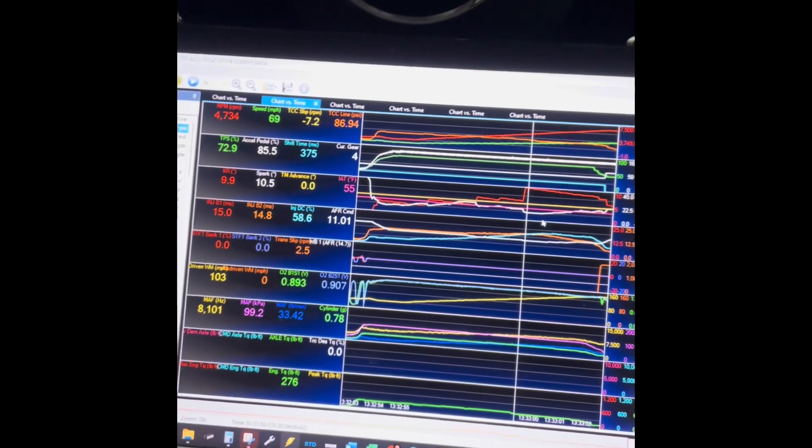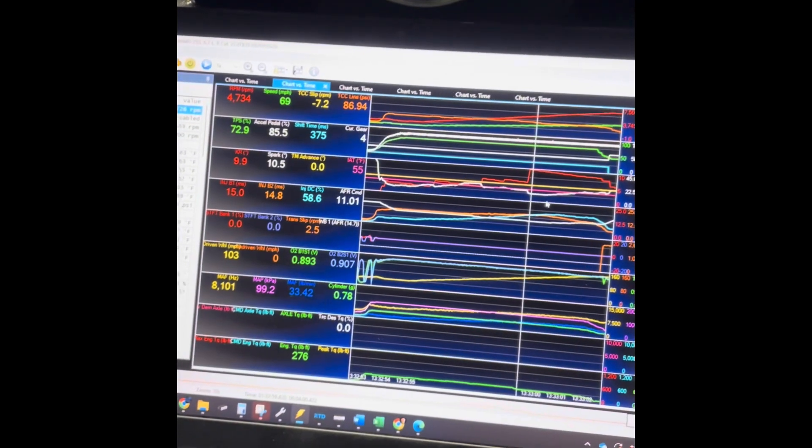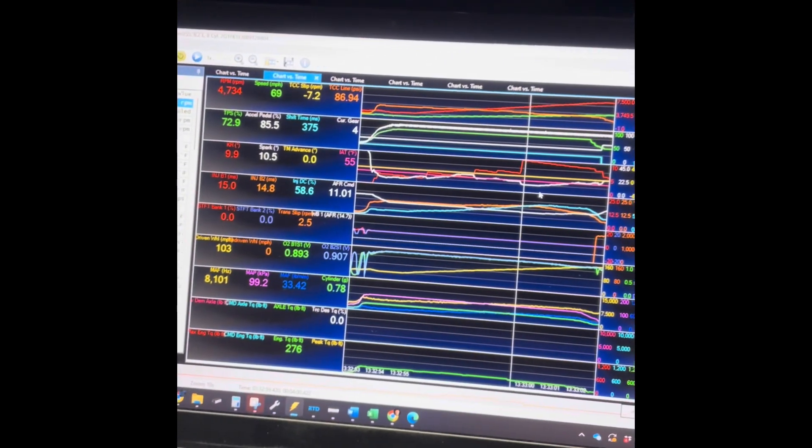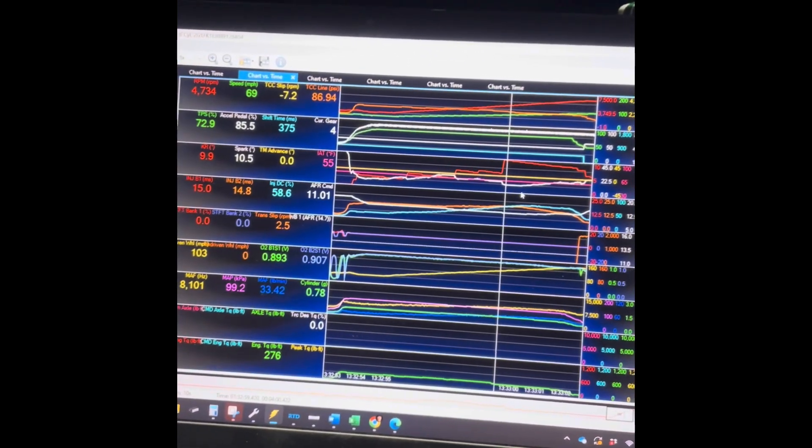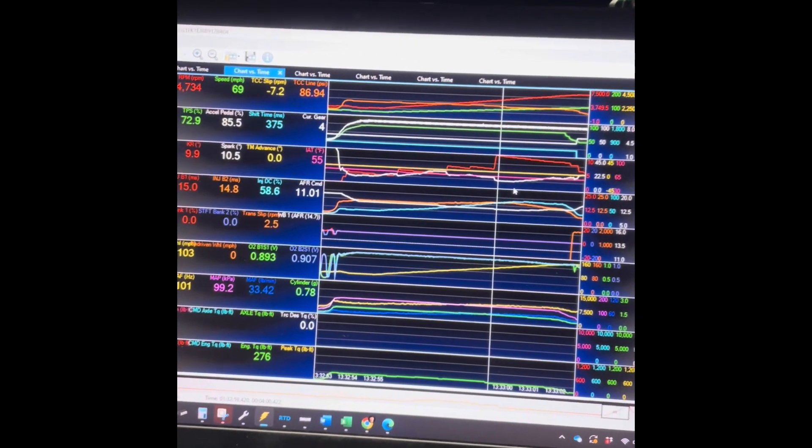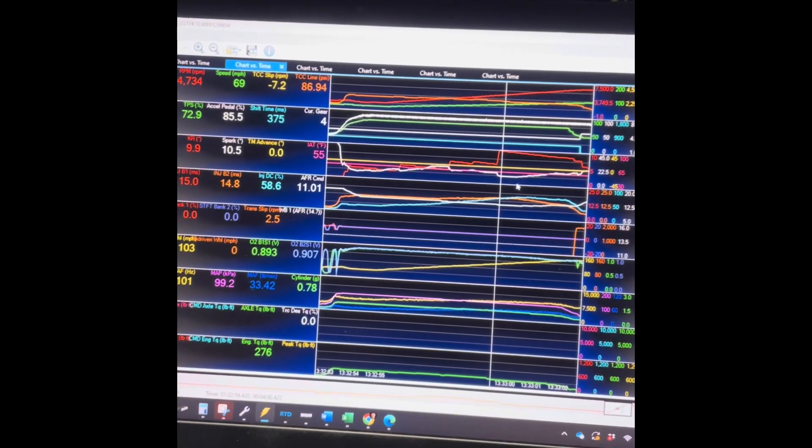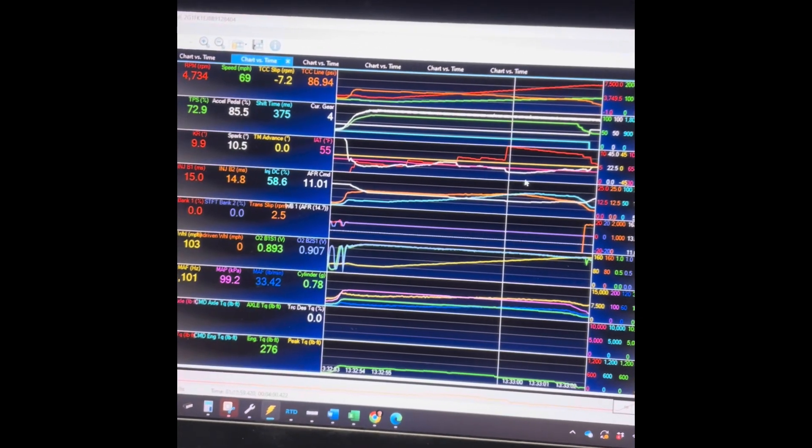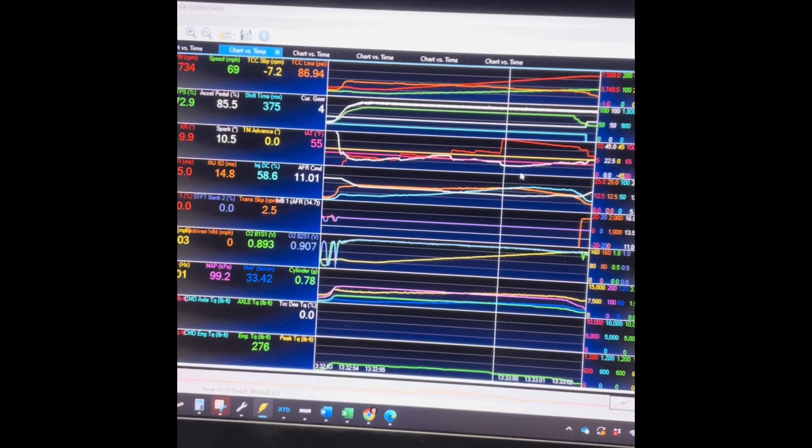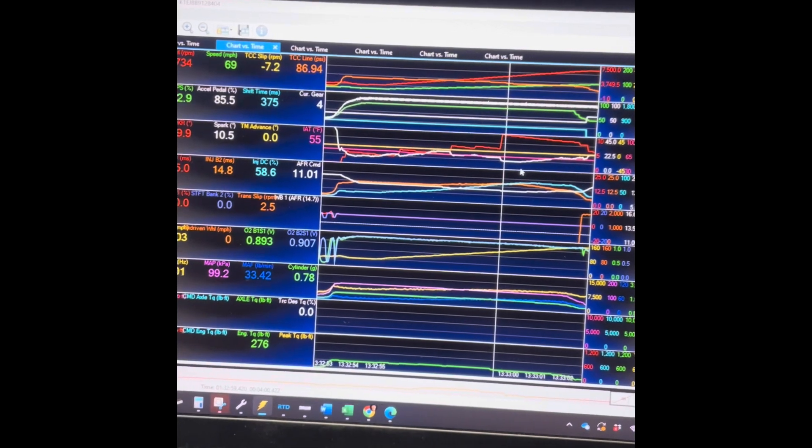So this car has got bolt-ons and it's going to make less power than stock because the knock sensors are picking up what I'm about to find out is false knock. I'll do this again and we'll look at this again after it's done.